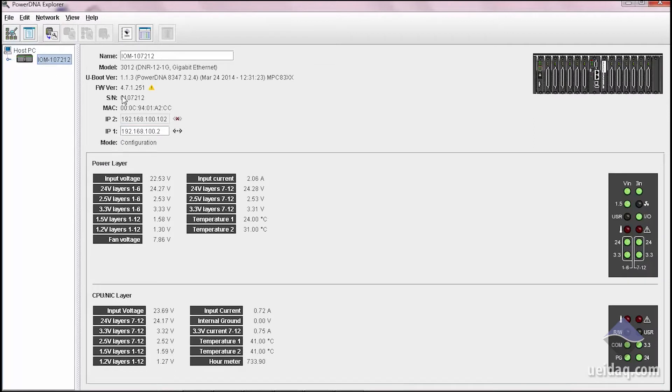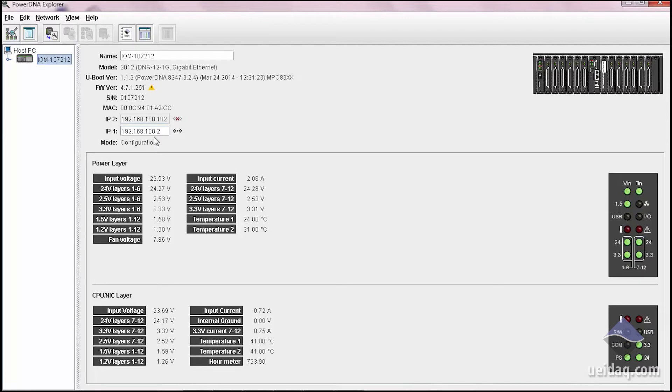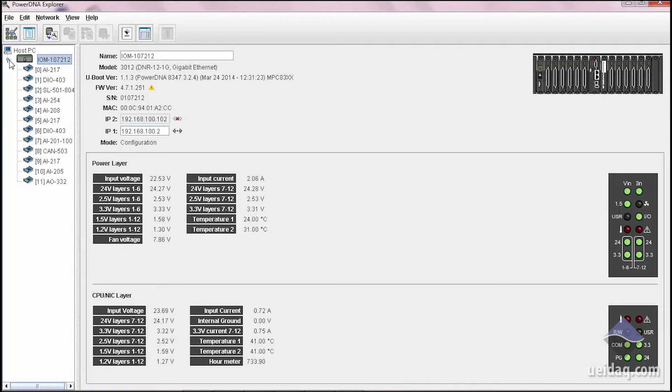You can see the version of firmware, you can see the IP address of the unit, you can adjust the IP address of the unit, and you can also take a look at all the I.O. boards present.